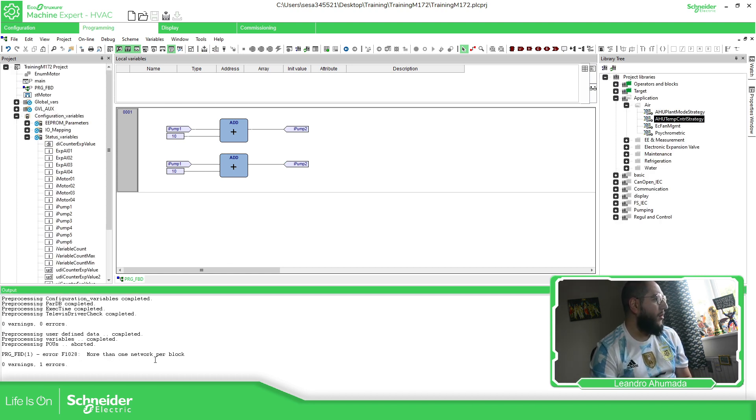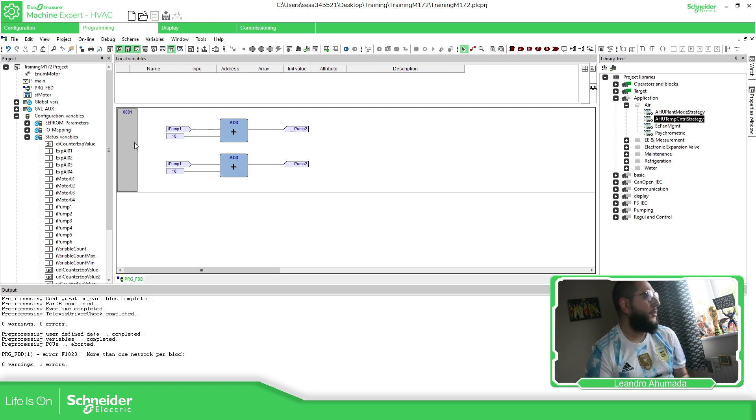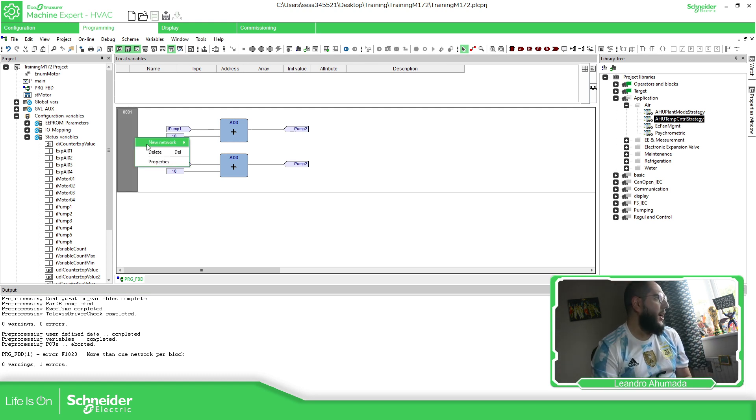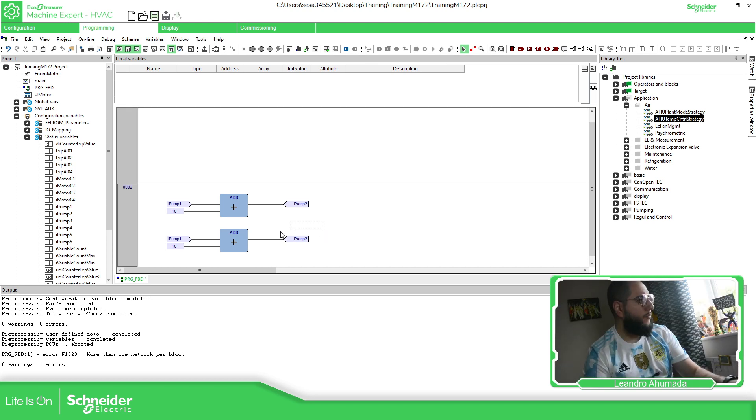Error F1028: More than one network per block. So we can add a new network.